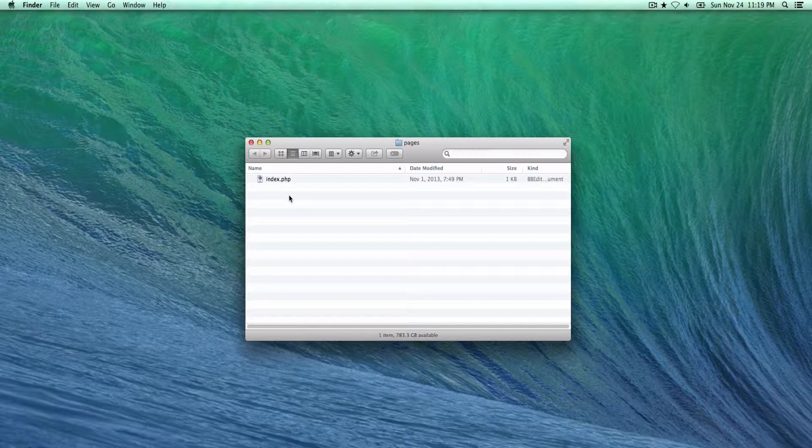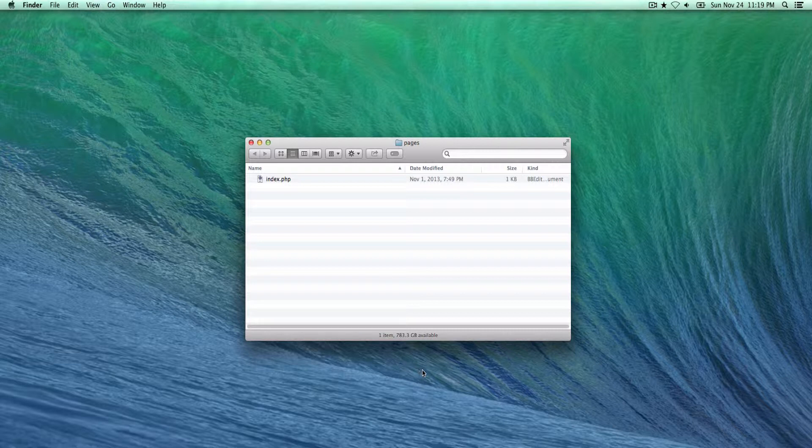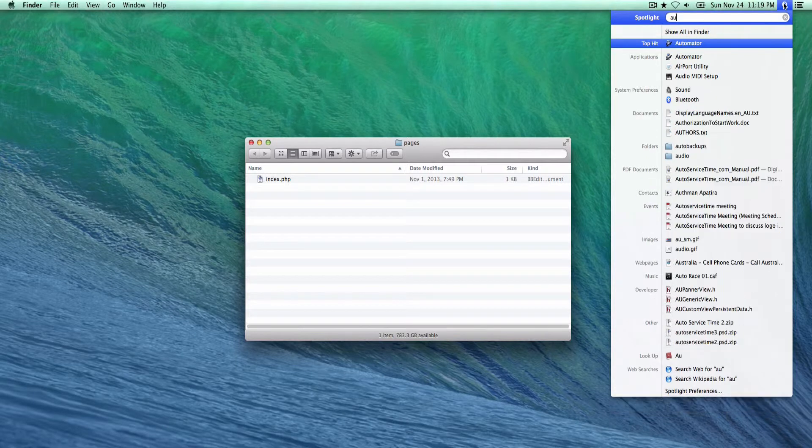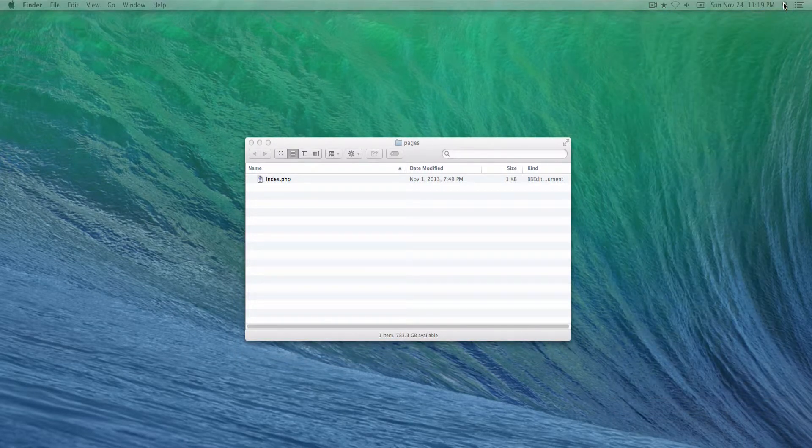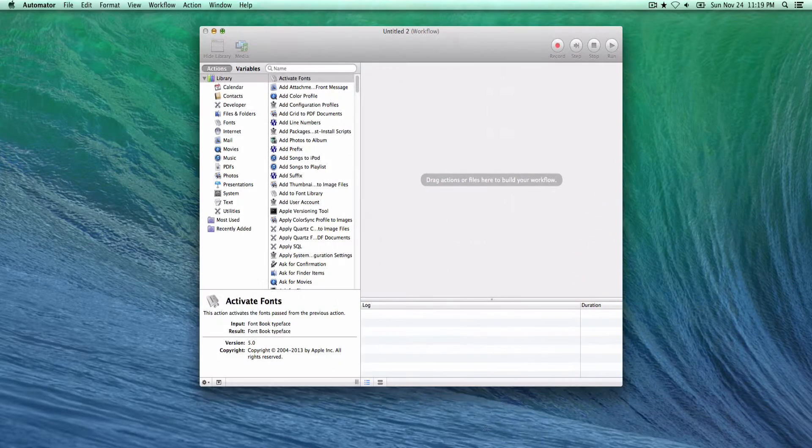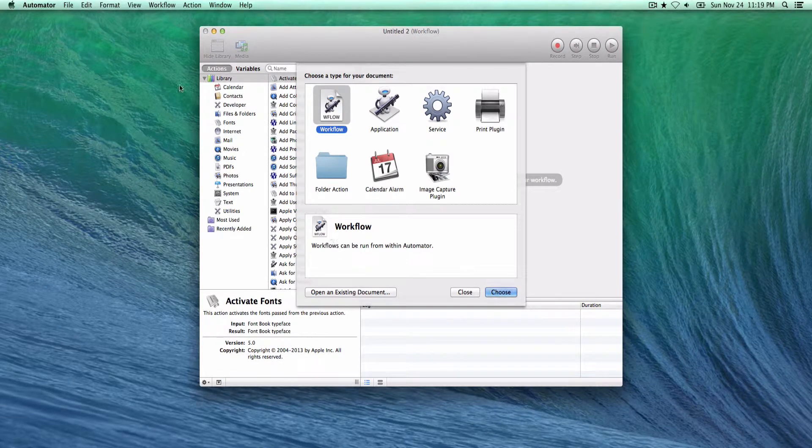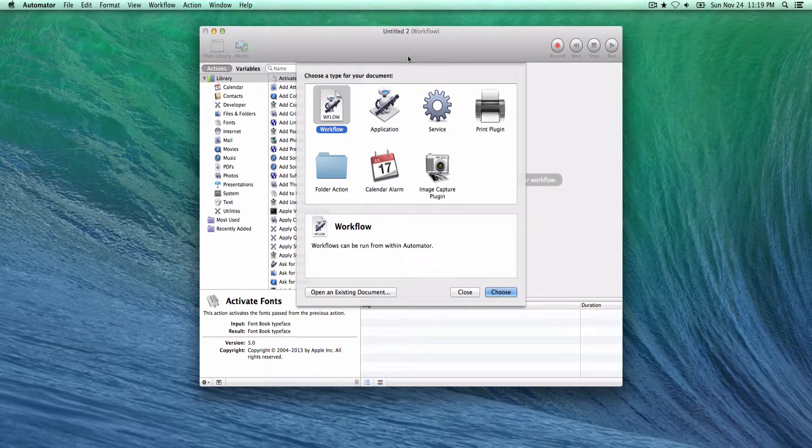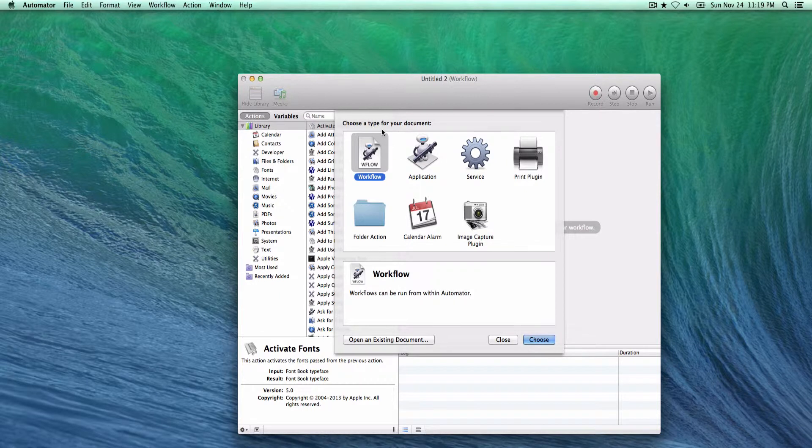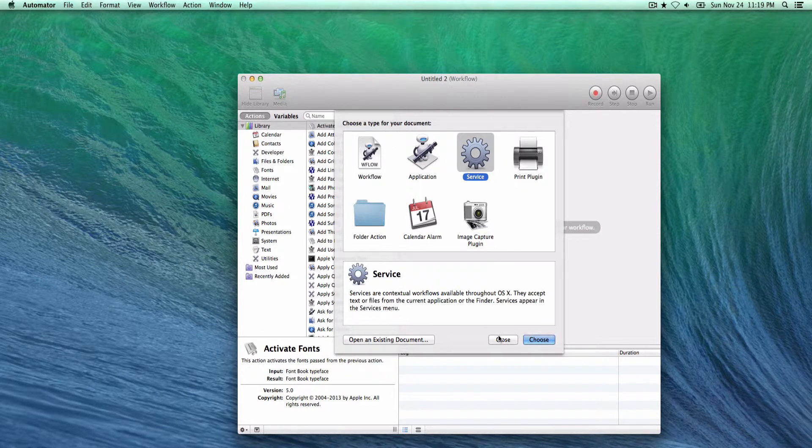I want to see that, so what we'll do is first launch Automator. You can go there and type Automator, launch a file and new, and then you get this screen. From here we'll be using a service, so select service and choose.